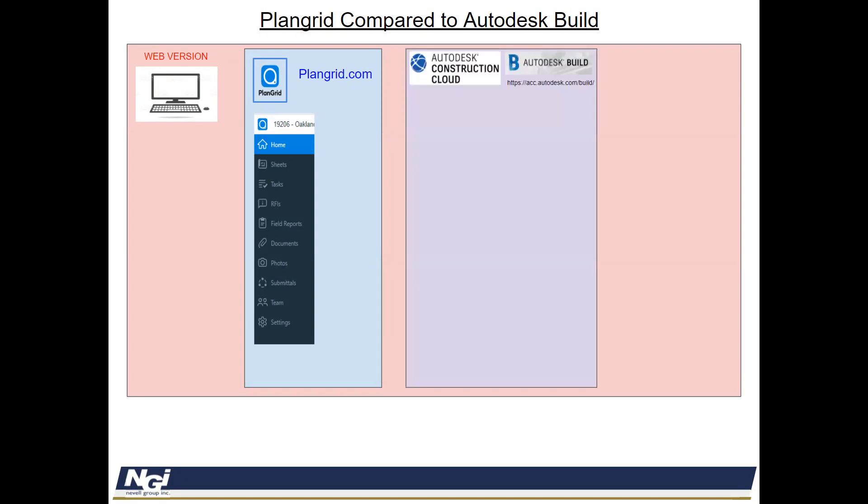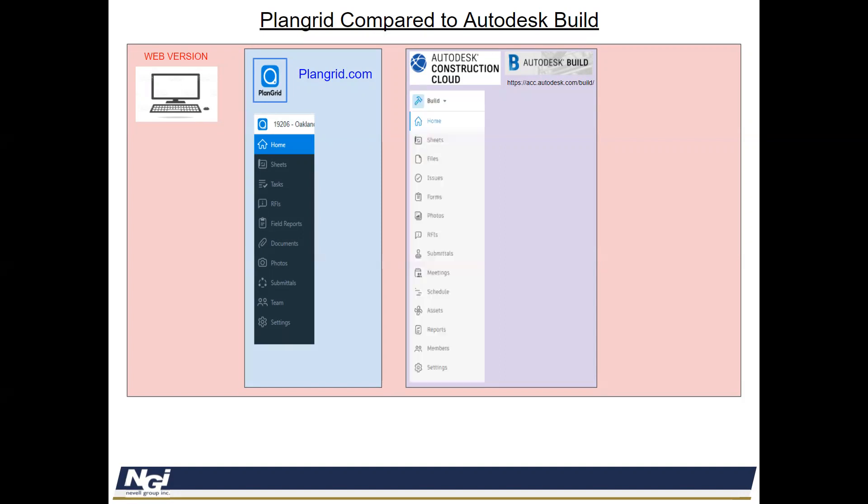So Autodesk Construction Cloud or Autodesk Build, you would go to this web address to go in, and this is where you would upload your drawings, your sheets, your RFIs. As you can see from the toolbox that it's very similar to PlanGrid, and we'll go through each one of those items.